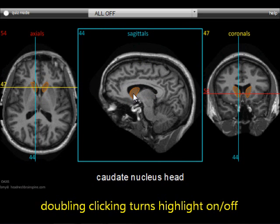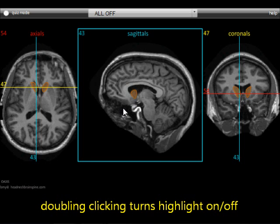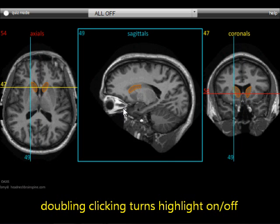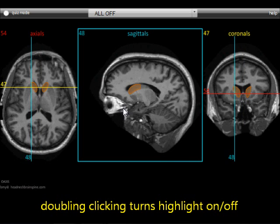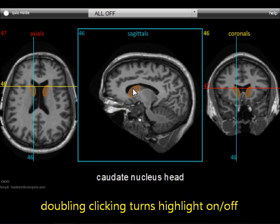By double-clicking the structure, it turns that structure highlight on so when you move off it, it stays on so that you can scroll the adjacent images and see its full extent. You can turn it off by double-clicking it as well.